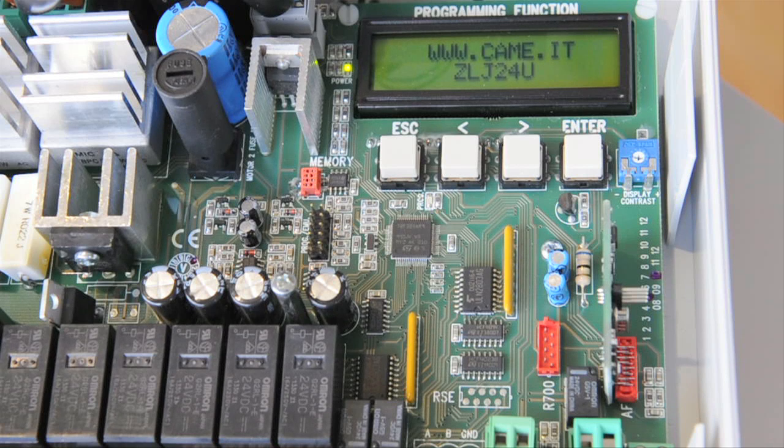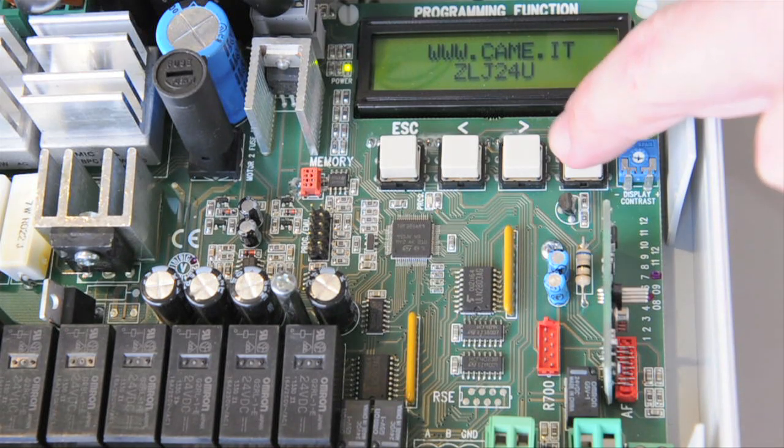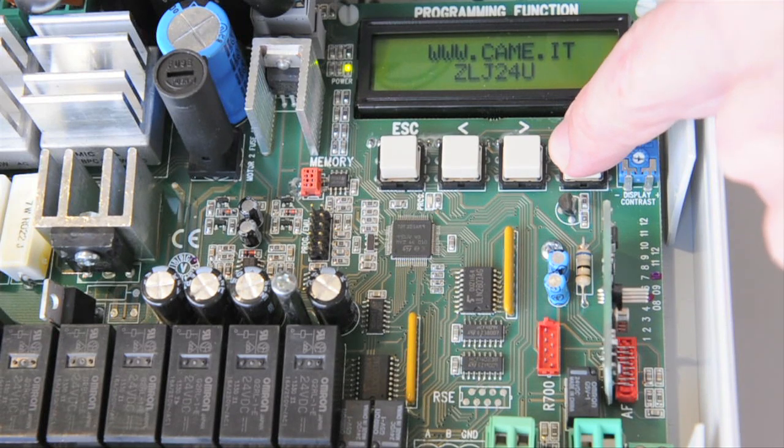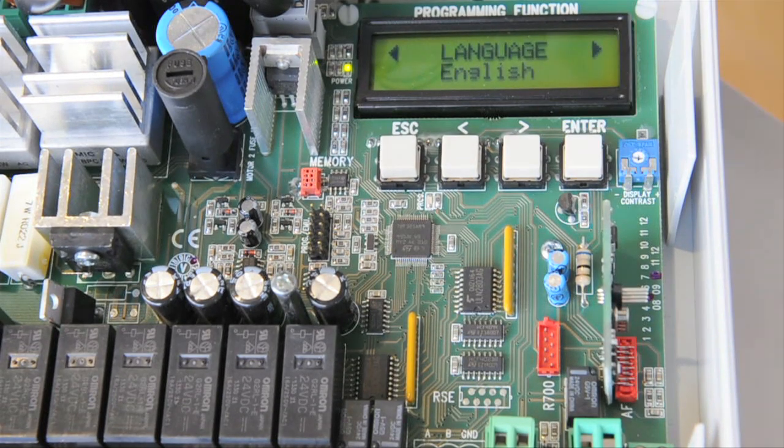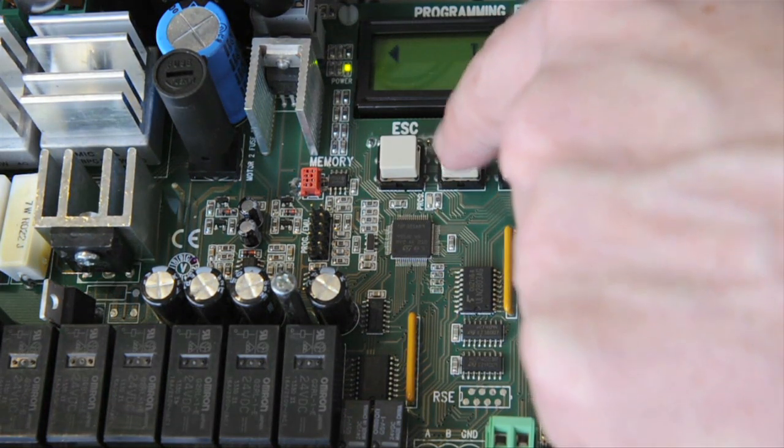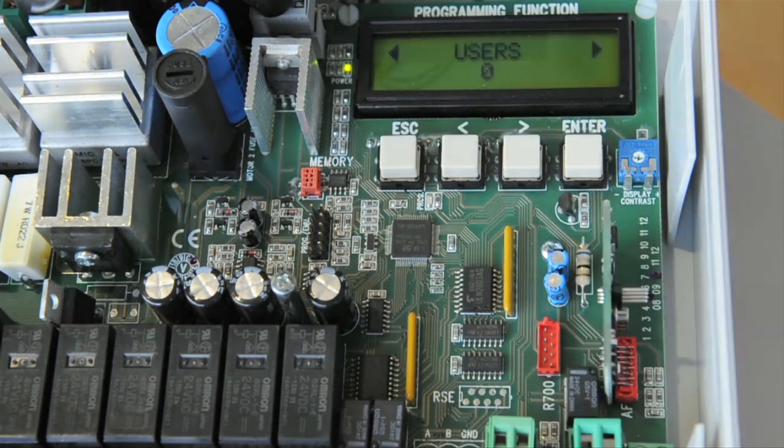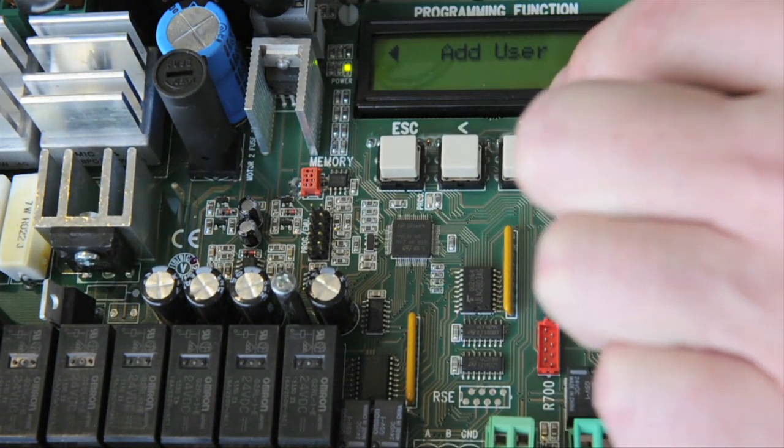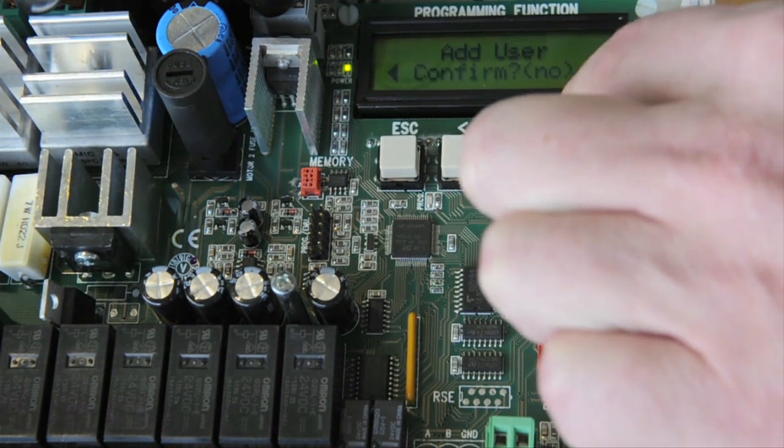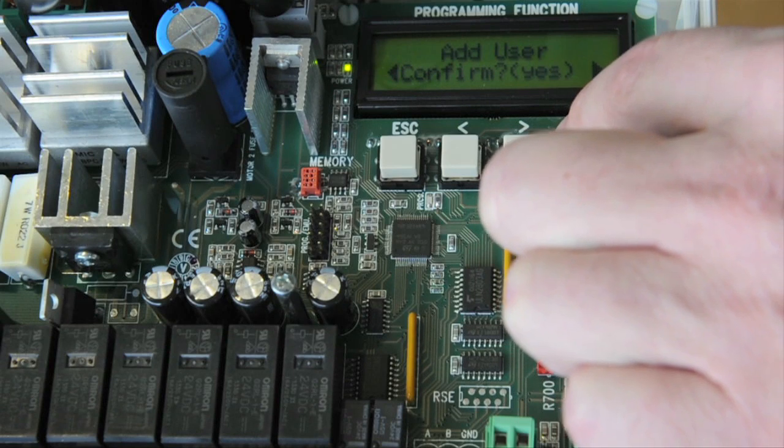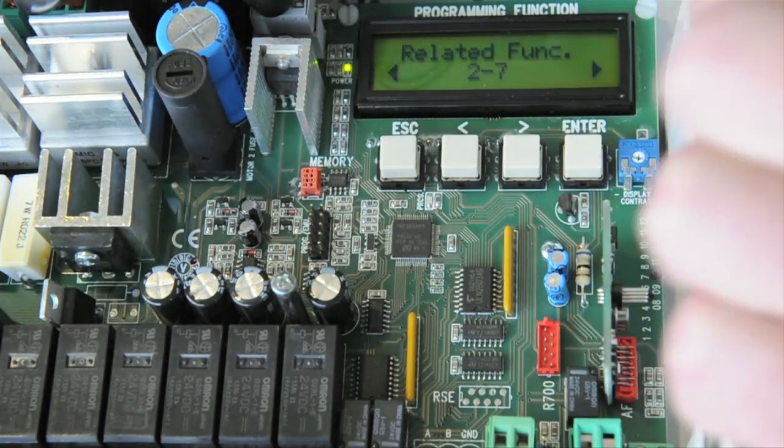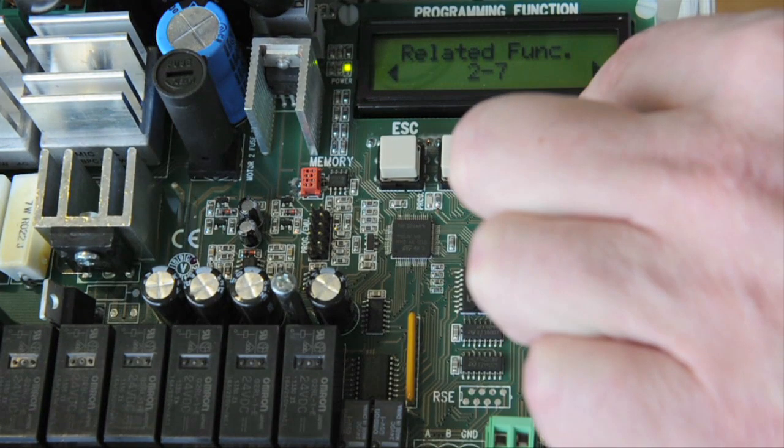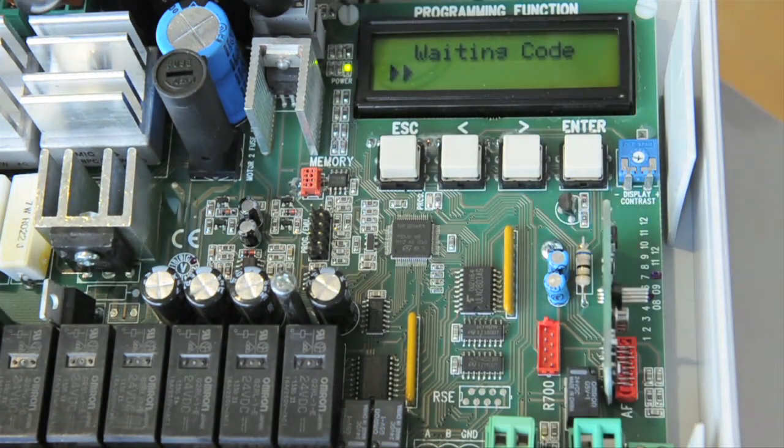Now you must pair the Security Plus 2.0 radio card with the control board. To do so, press and hold the Enter button to go into program mode. Go to Users, Add User, Confirm Related Function 2-7, Waiting Code.